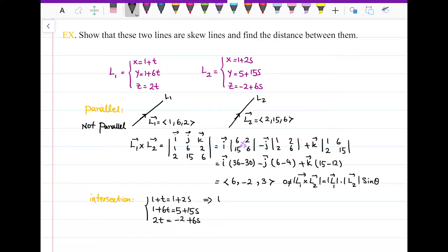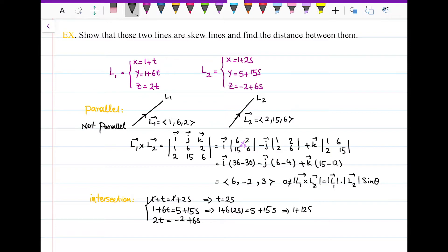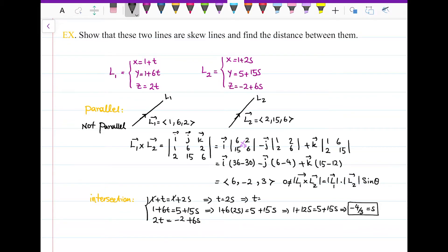From the first equation, the 1's cancel and t = 2s. Substituting into the second equation: 1 + 6(2s) = 5 + 15s, so 1 + 12s = 5 + 15s. Rearranging gives −4 = 3s, so s = −4/3. Then t = 2s = −8/3.